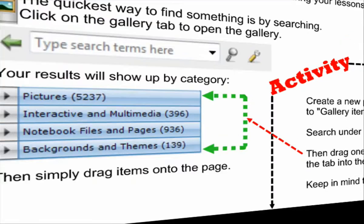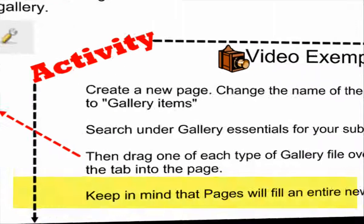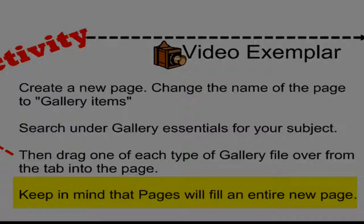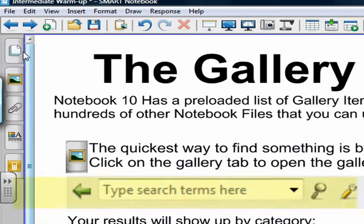Now keep in mind that pages will fill an entire new page on you. So the first thing that you want to drag is probably a new page.